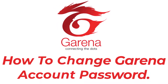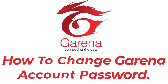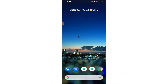Hey guys, welcome back to the channel. Today I'm back with yet another tutorial video on App Guide, and in today's video I'll show you how you can change your current Garena account password using a mobile device. If you're worried about the security of your account or feel the password isn't secure enough, watch this video till the end — I'll show you some simple steps to do it in a very easy way.